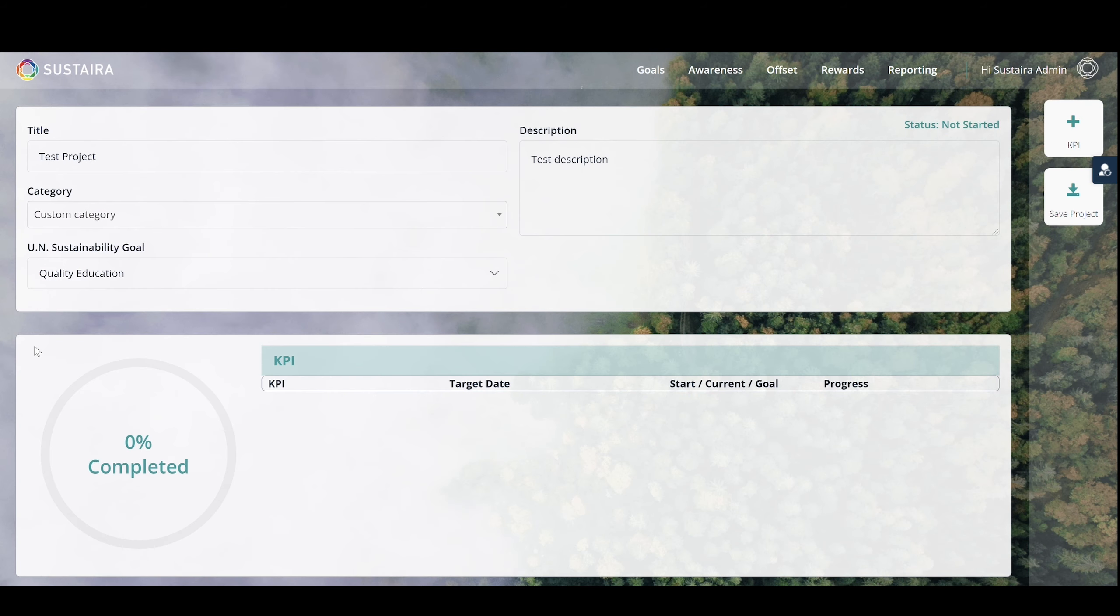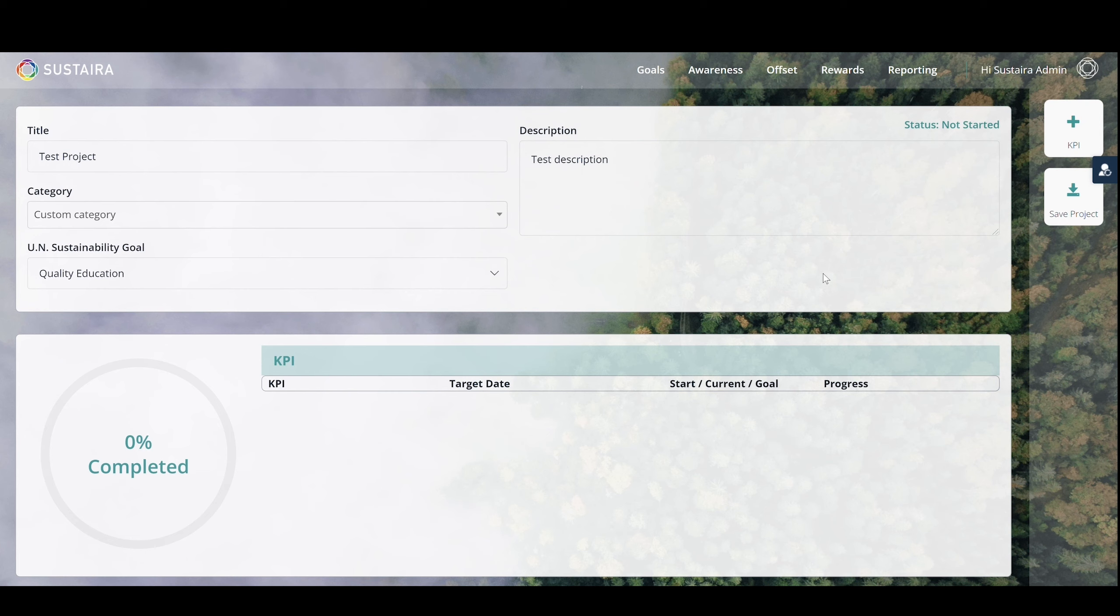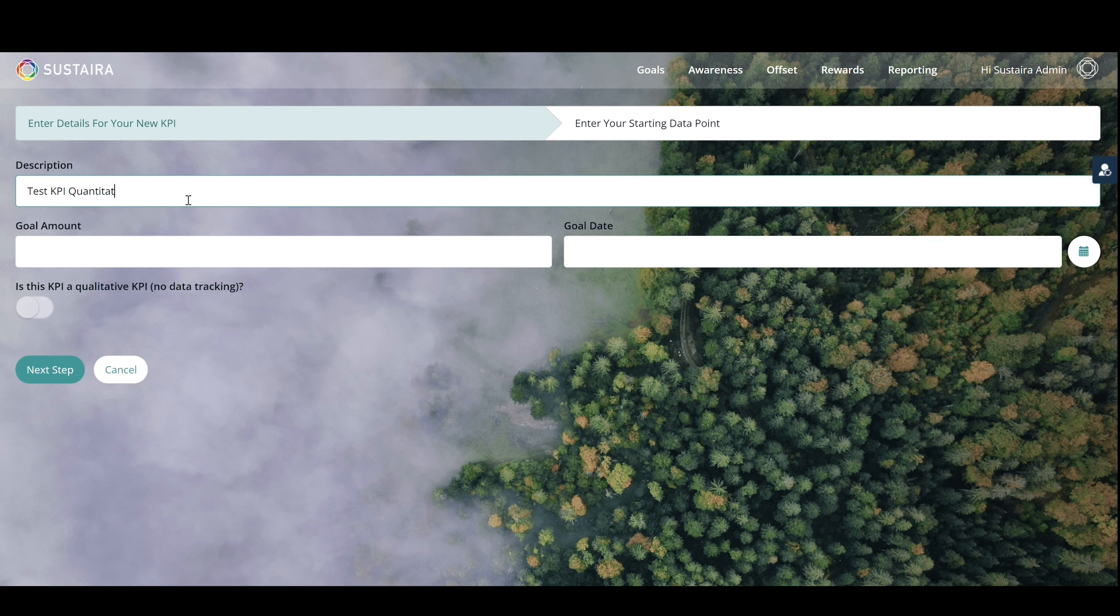Here, you can add any key performance indicators that are important to tracking your sustainability progress. Currently, this shows zero since there are no KPIs. To add one, simply click plus on the right and fill in the required fields.